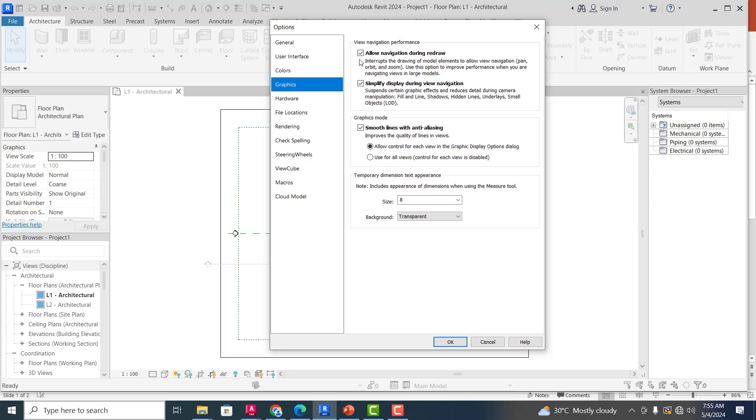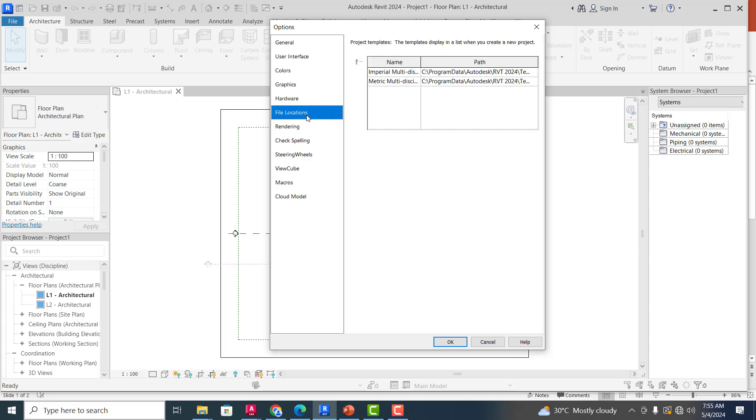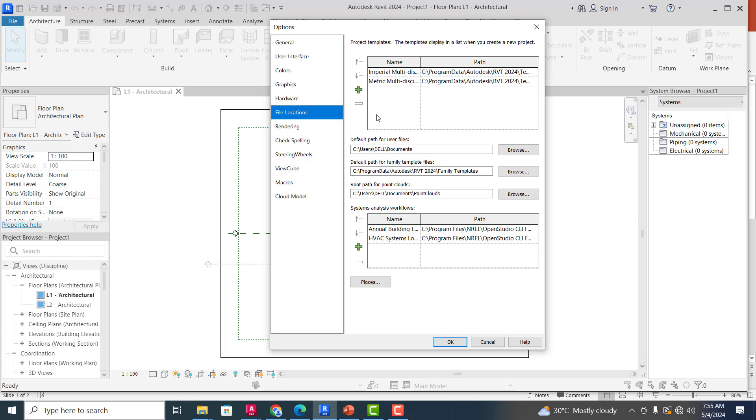Now this is your Graphics. Allow navigation during redraw—I can just skip this part. File Location: this is basically where your file is going to be saved. So you can specify the path where you want all your Revit projects to be saved. You can see this one, if you look at this, default path for user file. You can see it's going to be under Documents. So this is Users, my system is Dell, and then this is Documents. Default path for family template files.